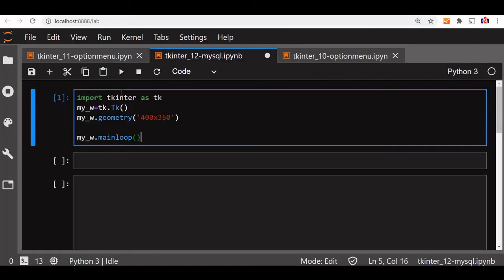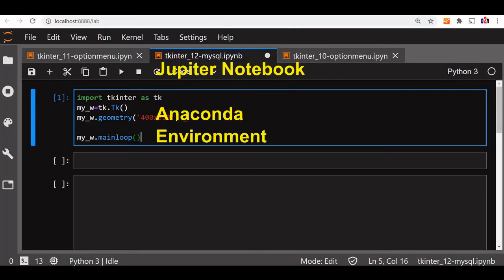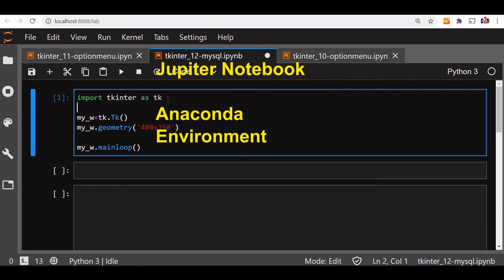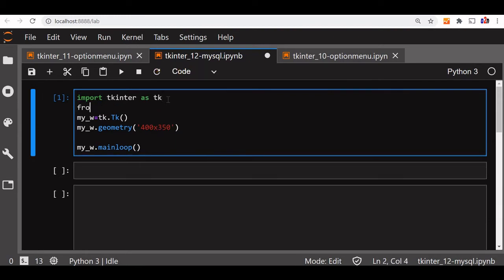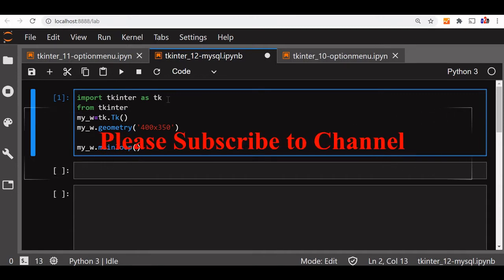Let us paste our basic window code here. We will import some other stuff, so let us import that — from Tkinter, import all.